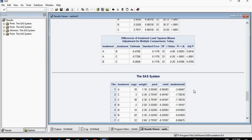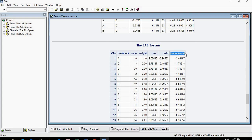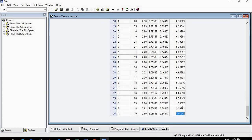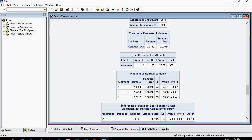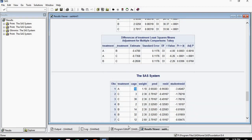Looking at the residuals, all other observations are fine except this one which is below minus 3.4 — its studentized residual is minus 3.46. All other values like 1.97 and minus 0.09 look fine. So only this observation is an outlier. It belongs to treatment A and case 10. From this test we can confidently say this is an outlier and we can remove it from our dataset.